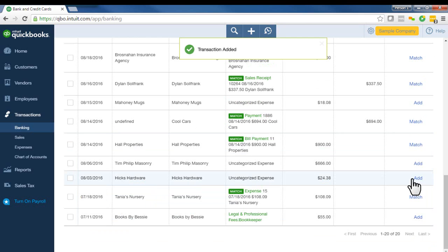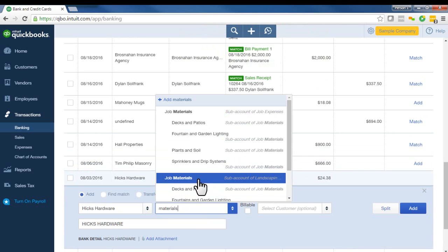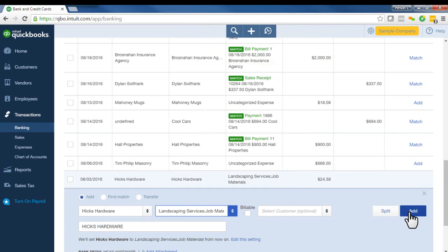So in this case, we'll put it to fuel and we'll click add. Okay, so we just added that transaction to the correct account. Let's do another one. Let's do this one. We'll enter that to job materials and click add.